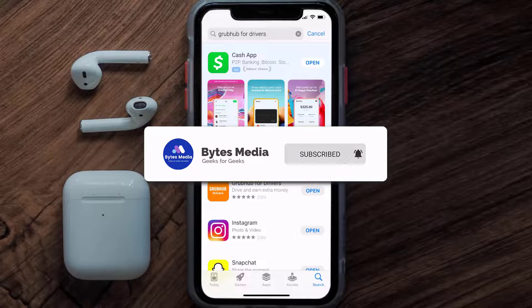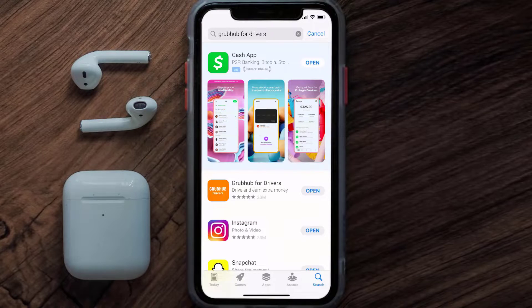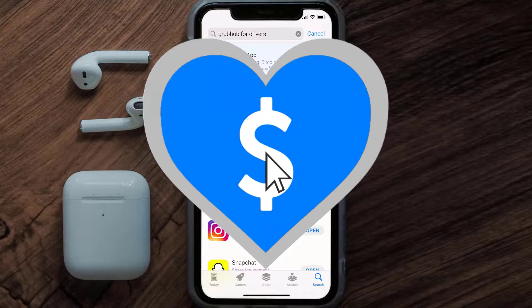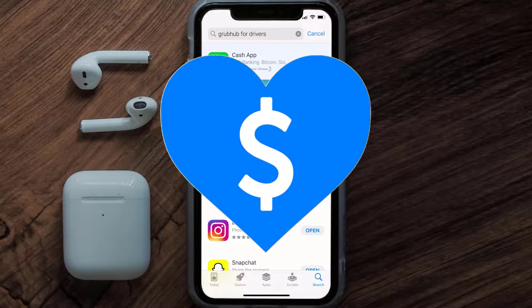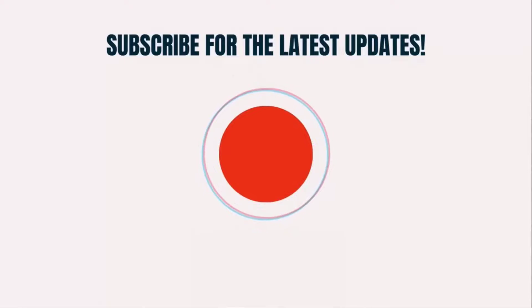If it did, make sure you give this video a super thanks by clicking on the heart icon to help support the channel, and don't forget to hit that subscribe button. We'll see you in the next one.